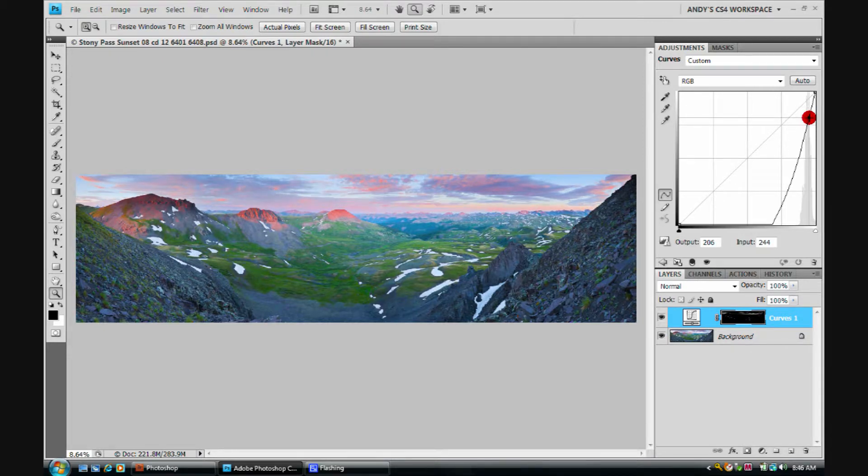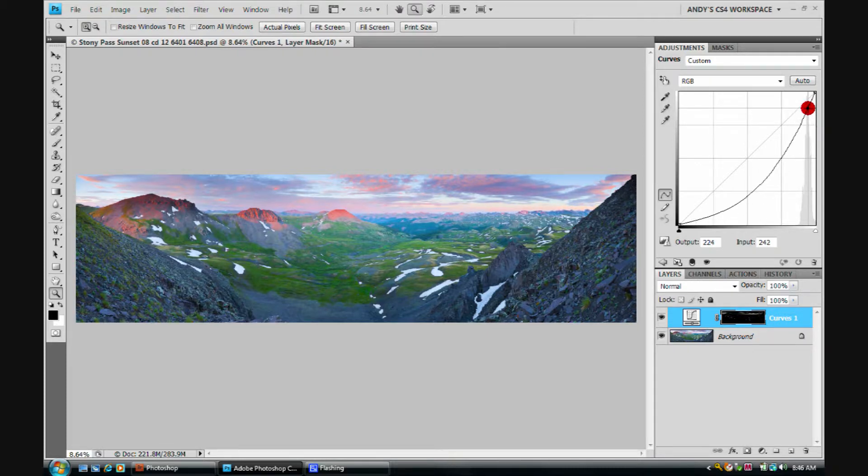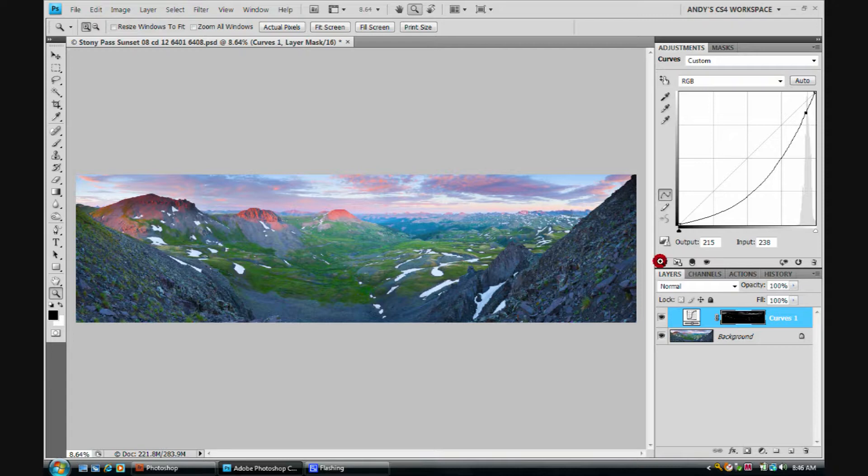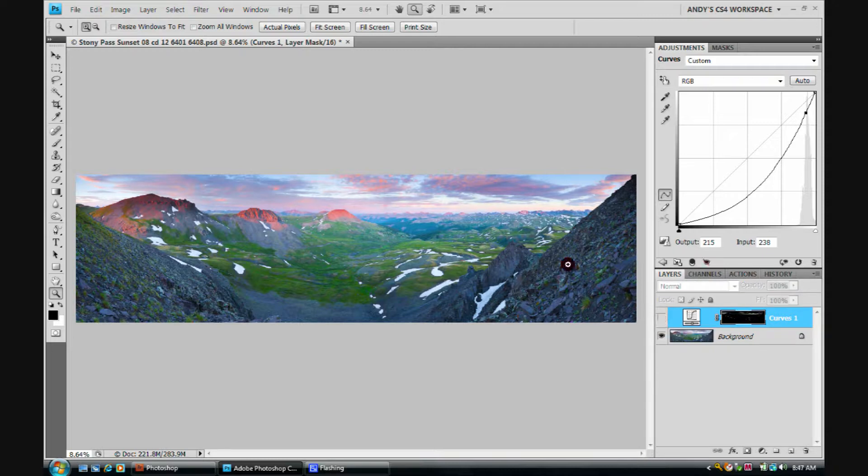We can simply click anywhere on this curve and just tug it down a little bit. Usually don't want to flat line it like we've just done here at the bottom. We just want to get a nice kind of a curve on it, about like this. Now we can toggle the eyeball on and off to see the effect and watch in particular through this area here.